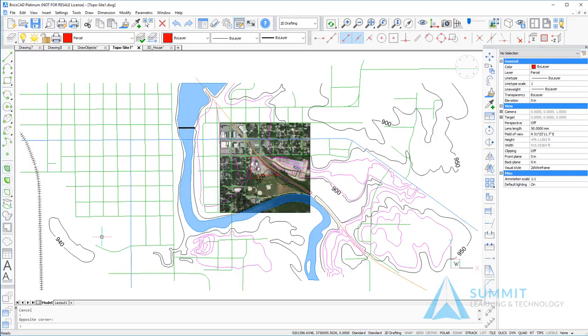In this lesson, we're going to take a look at the various viewing options available in BricsCAD. We'll begin by looking at the functionality of the wheel mouse.